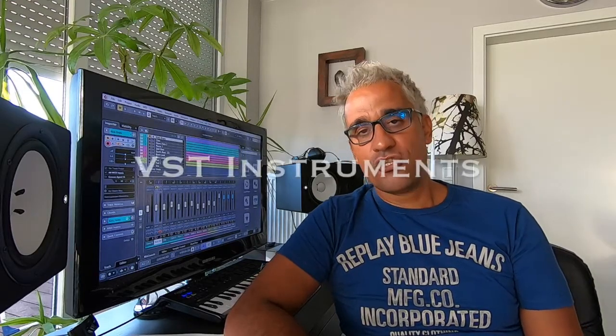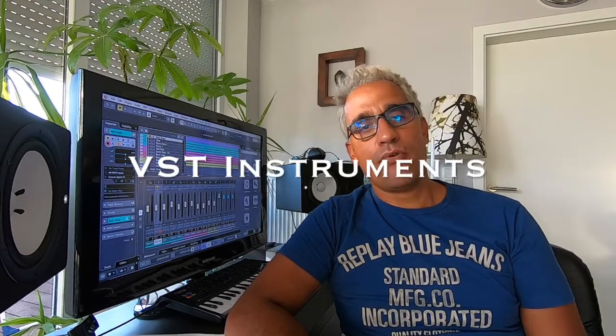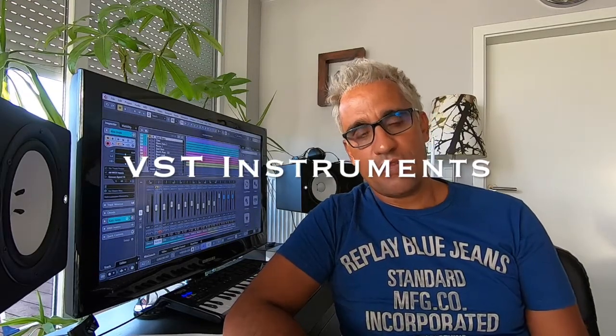Hello guys, welcome back. Sam Skills here. VST instruments. These virtual instruments are really important for your music production.